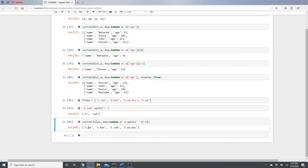Now the files are sorted by extension: '.a', then '.bat', then '.cad', then '.doc'. That's all for today — I hope this was useful! If you like this video and want more content like this, please like, comment, and subscribe to support me.